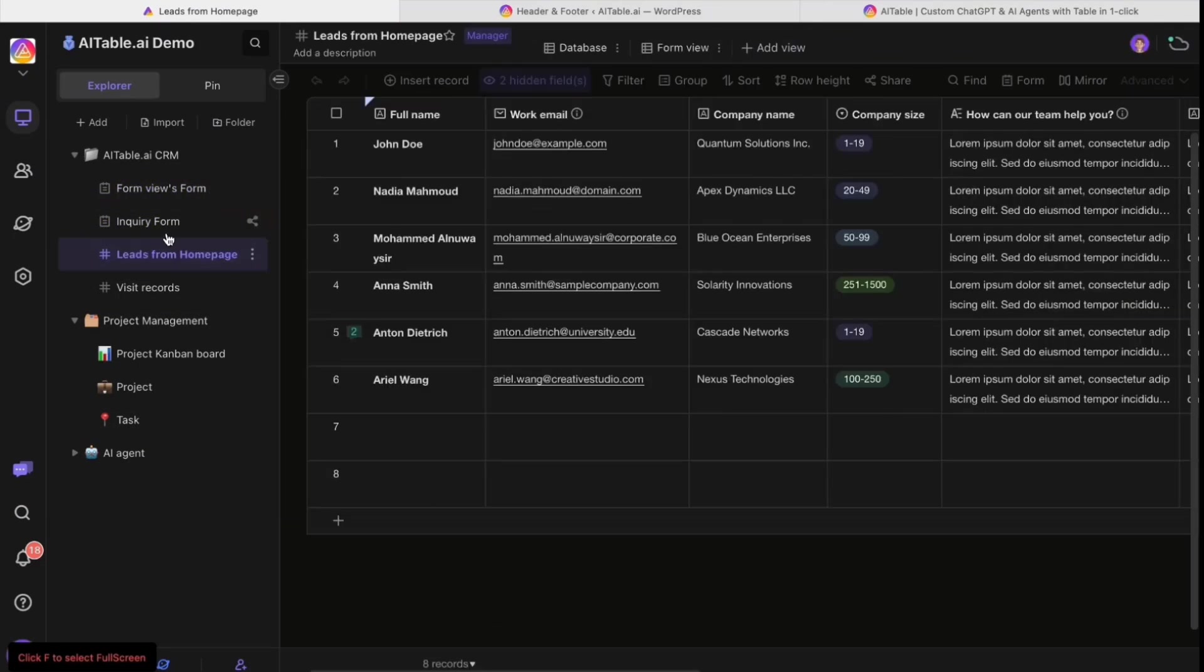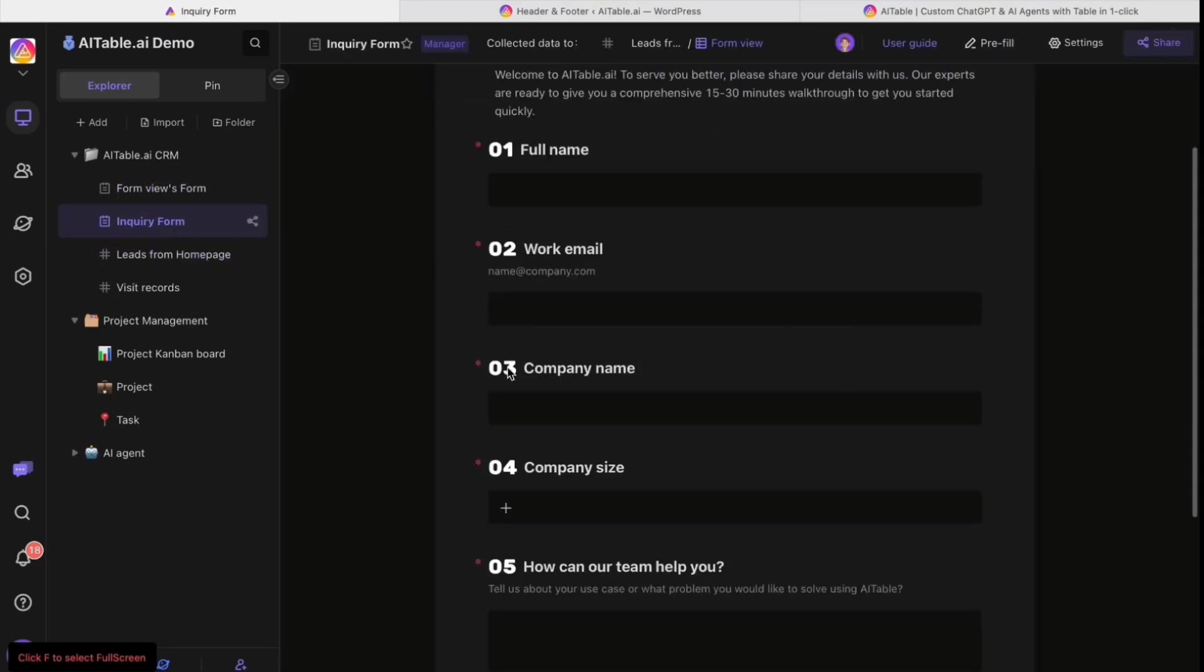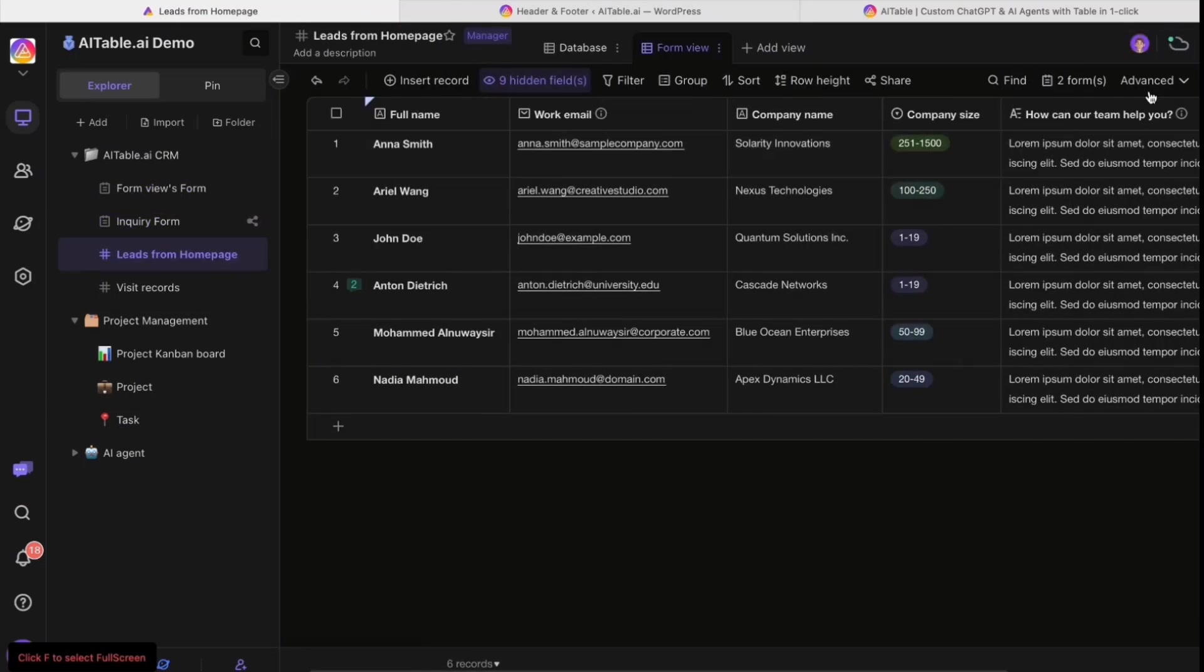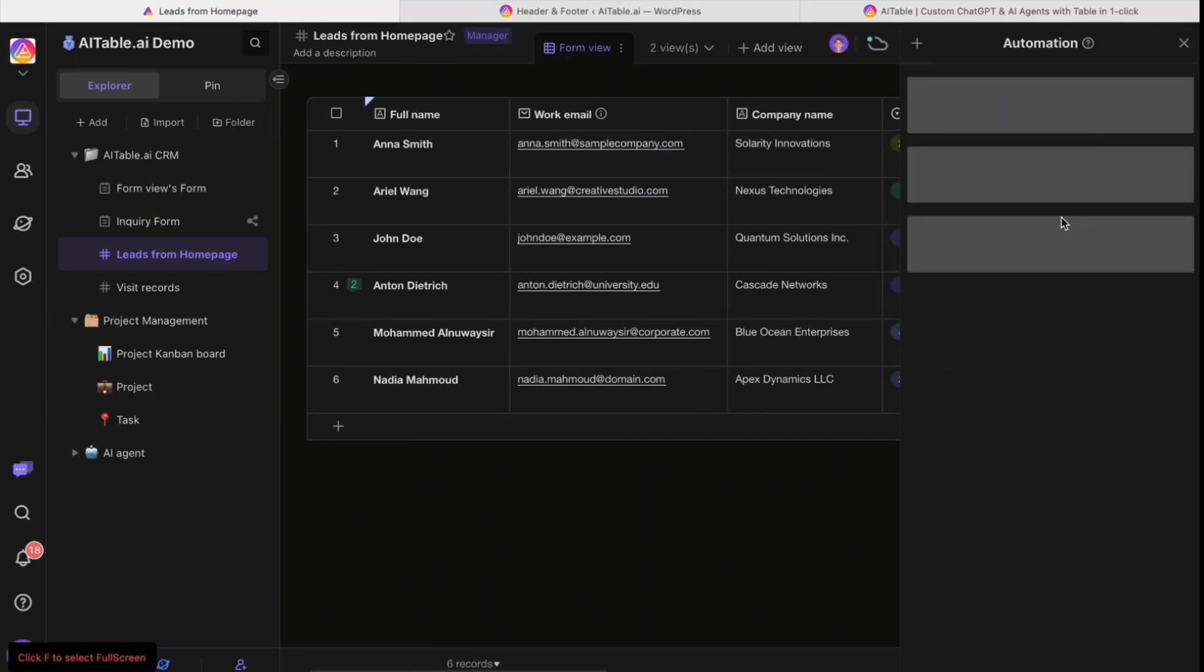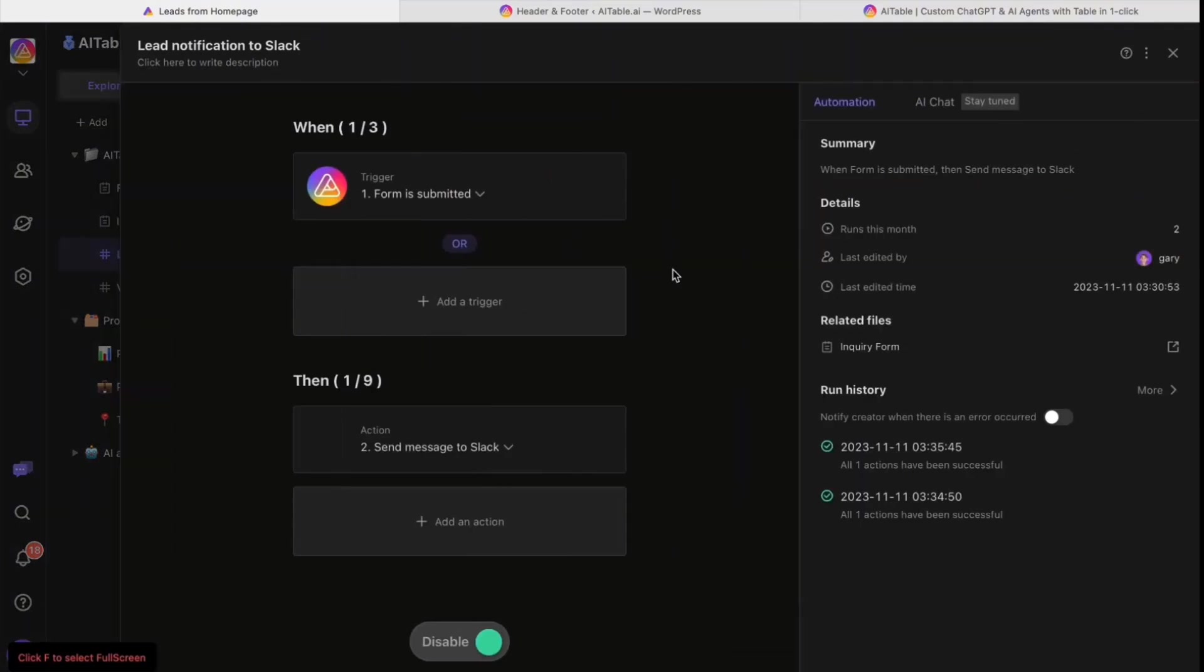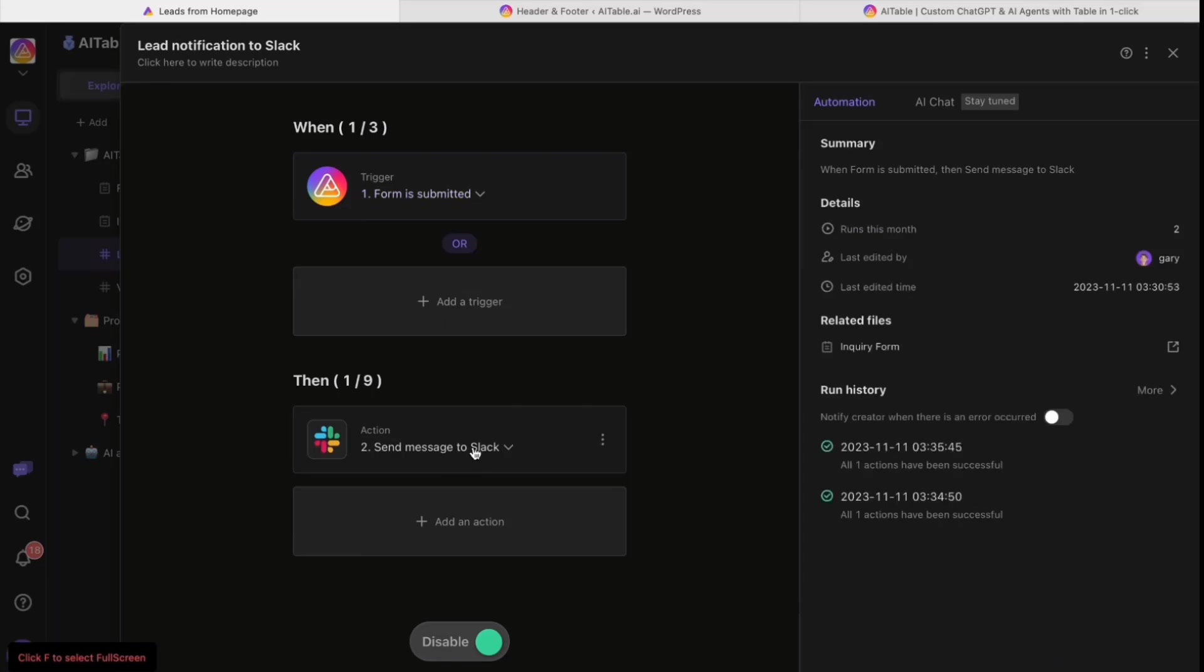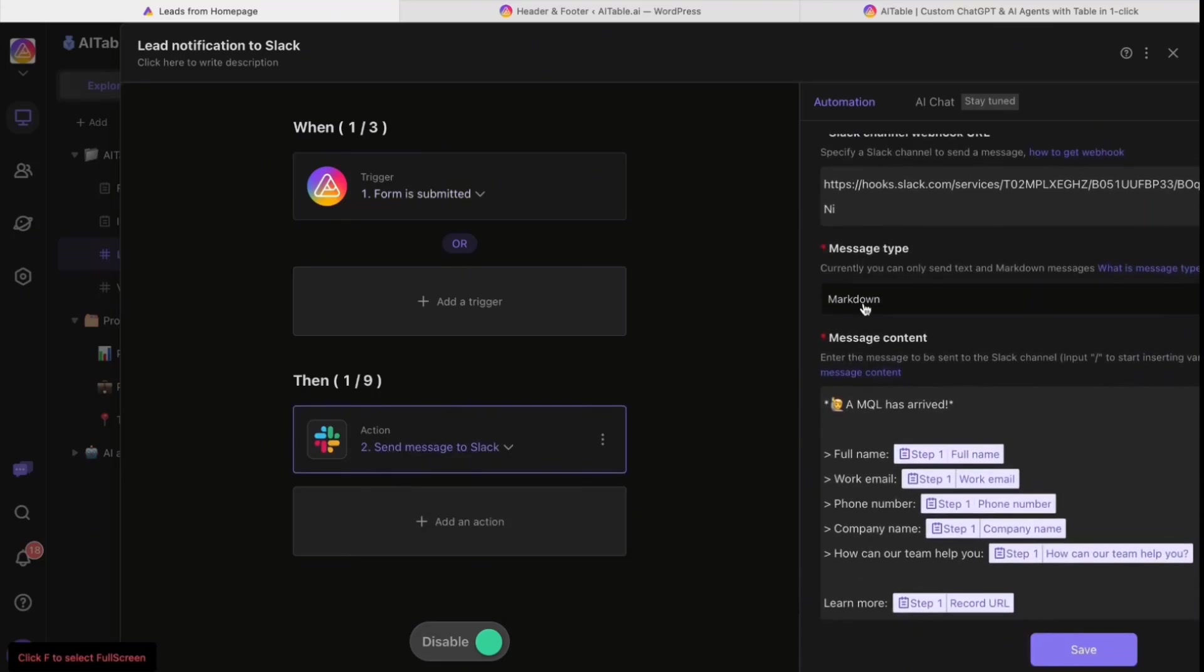We can make this form connect with automation. I've already set two automations. When someone submits the form, you get a notification to Slack. The trigger is form submitted, then send a message to Slack. It's very easy to set using markdown and fields from the data sheet.